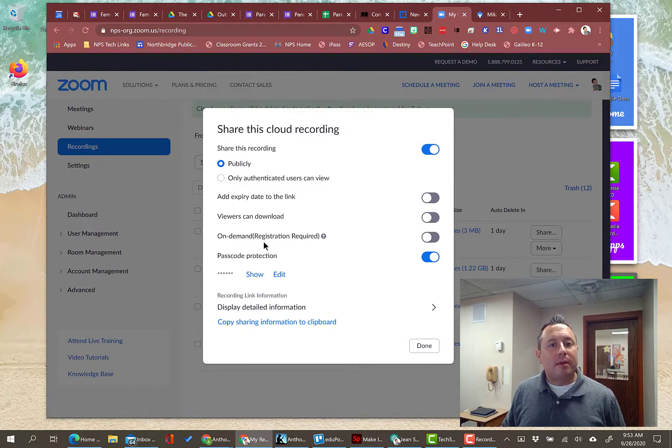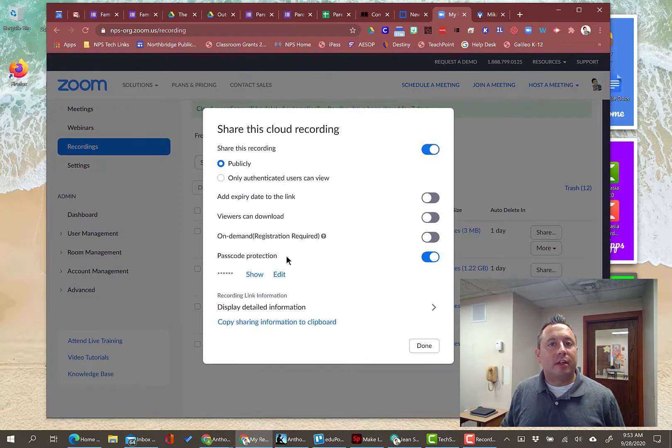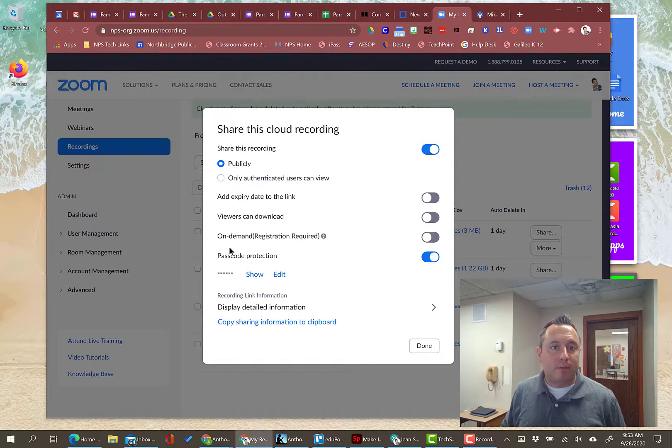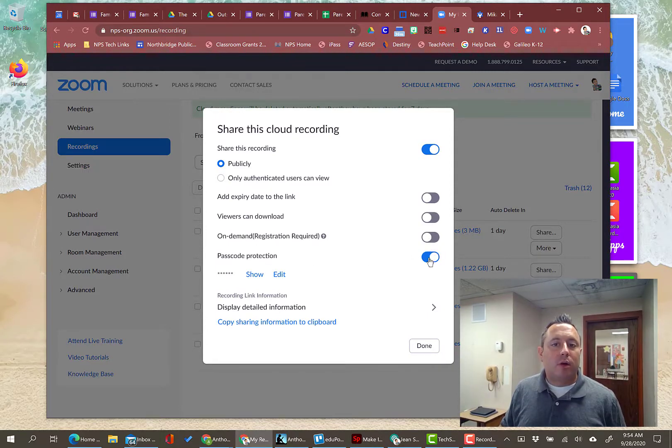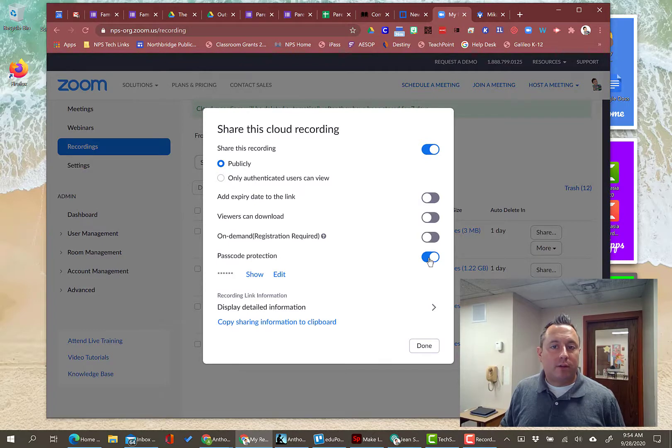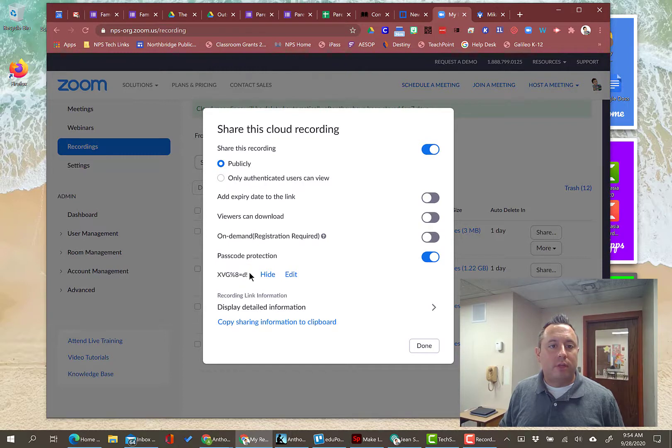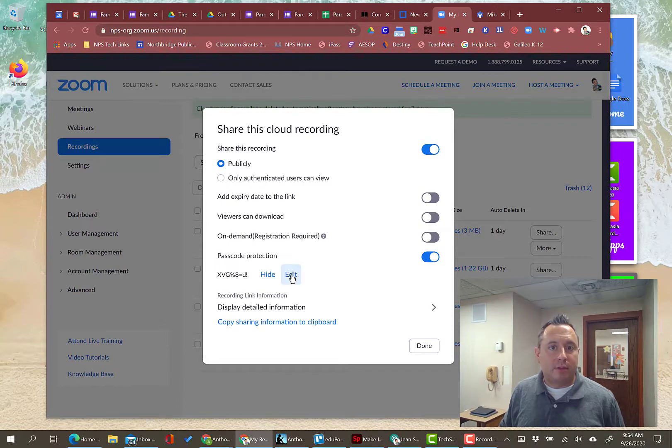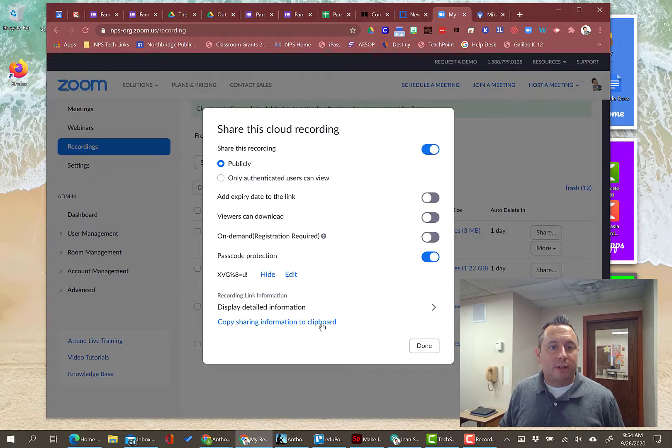On-demand registration required. That's related to authenticated users. You need to have a Zoom account to be able to do that. Generally, I would leave that one off. Passcode protection, completely up to you. If you want to have that level of security on it, then you can turn that on. If you click show, it'll show you the passcode. If you want to change the passcode to something that is more manageable, that's something they'll remember, then you can click edit and change that.